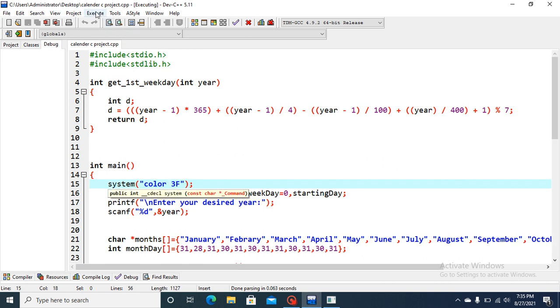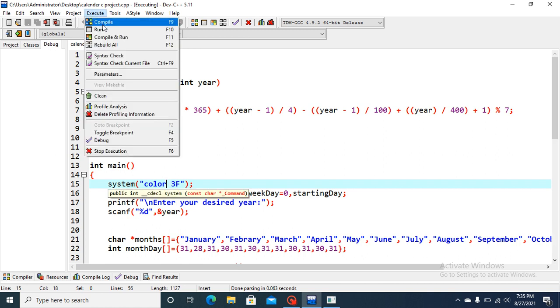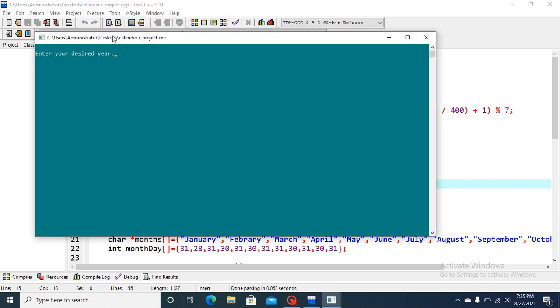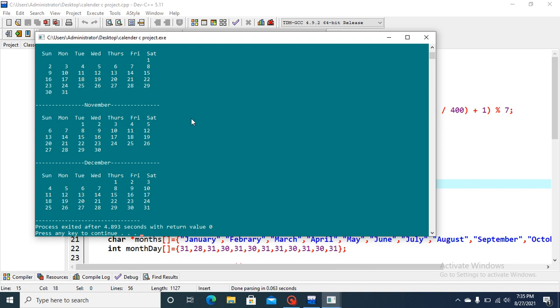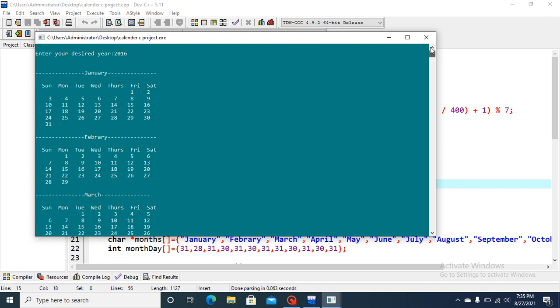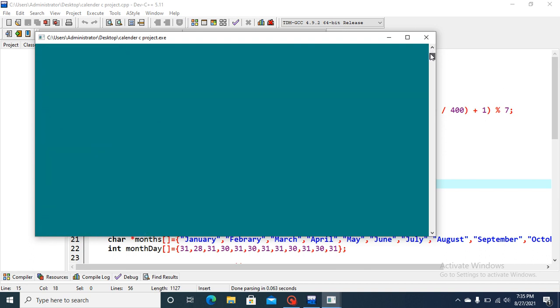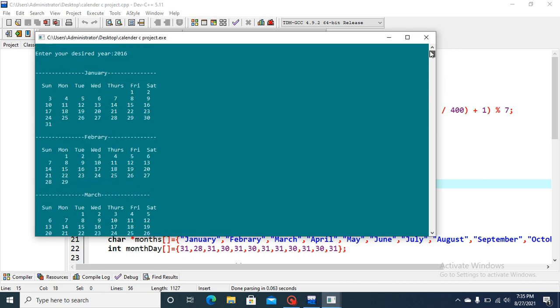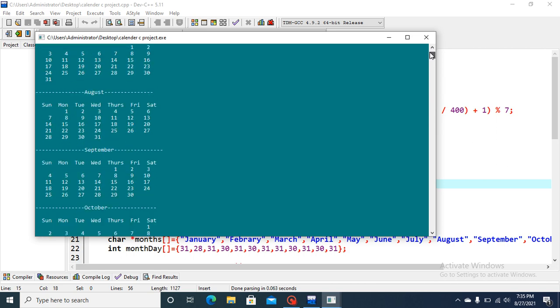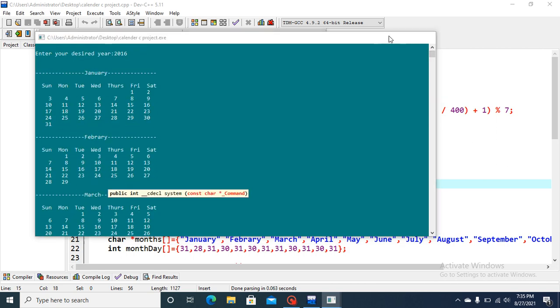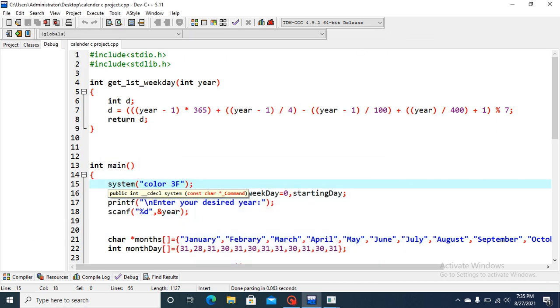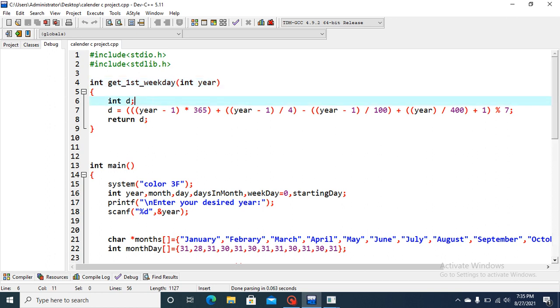Now let's firstly execute this and run this output. We will show this output, enter desired year 2016 let's say. This is how our console look like. I will come to this part later on.